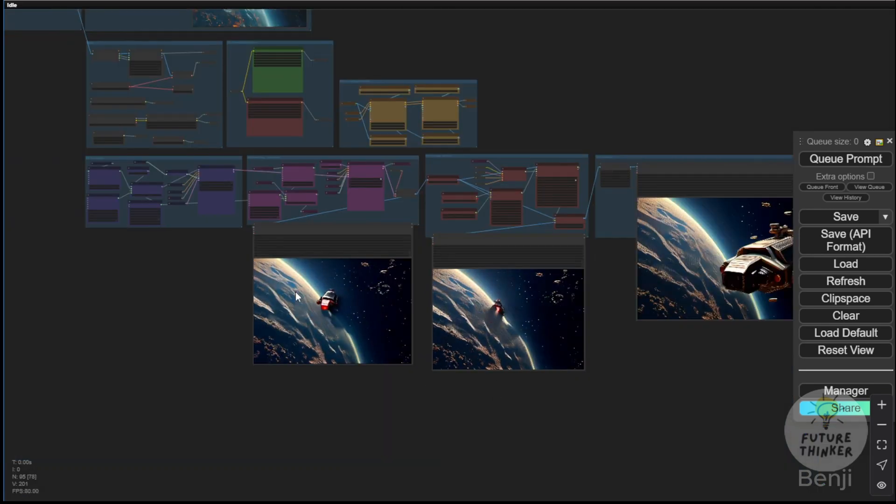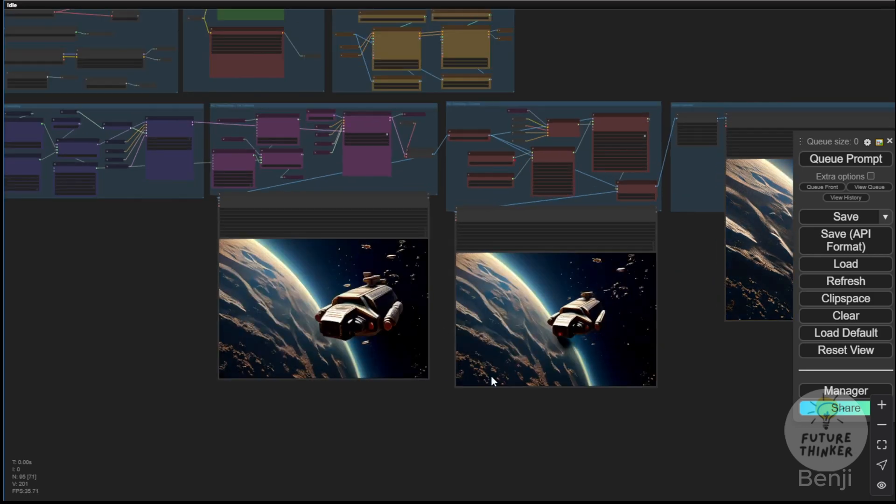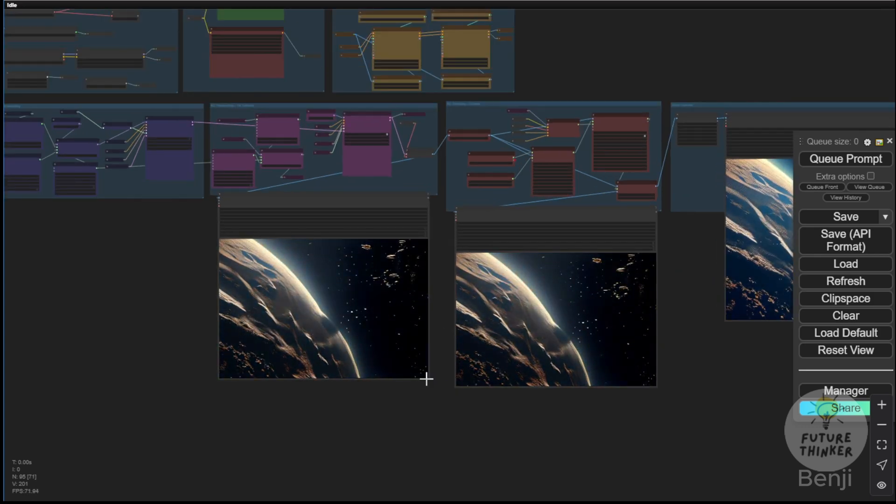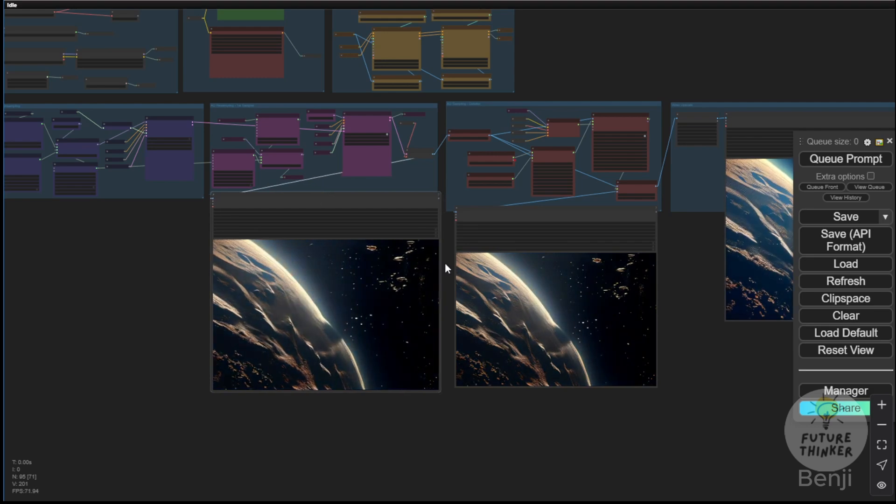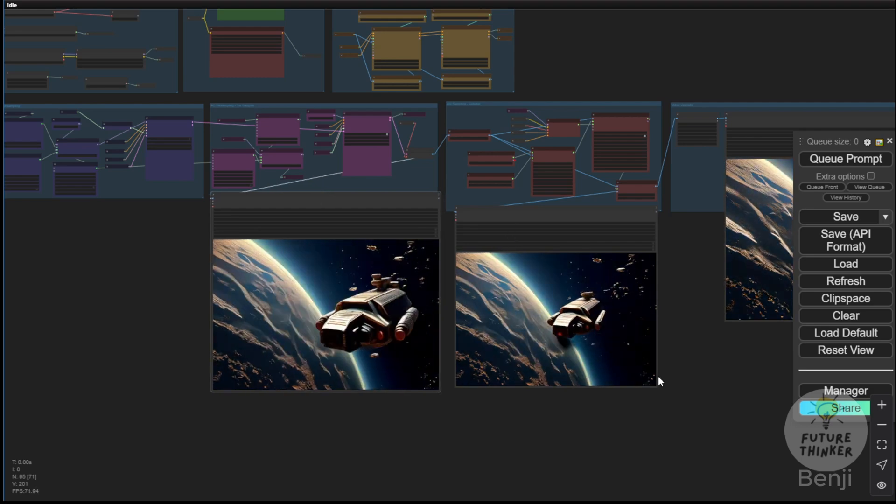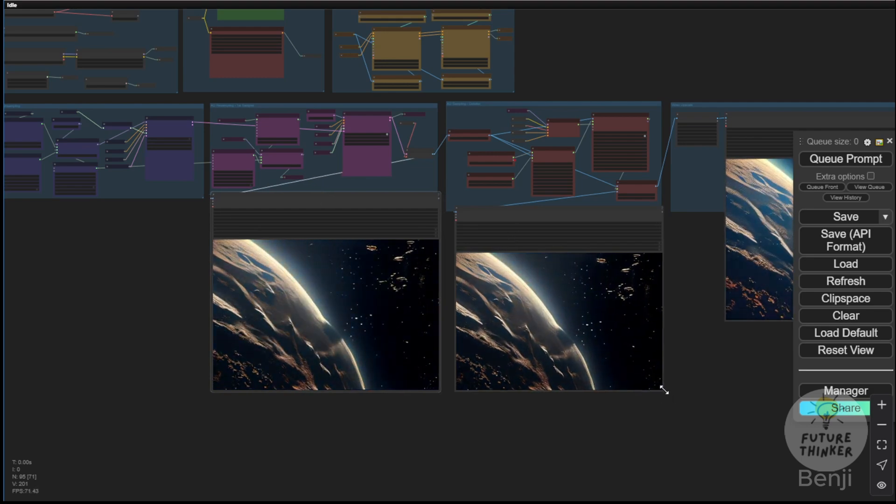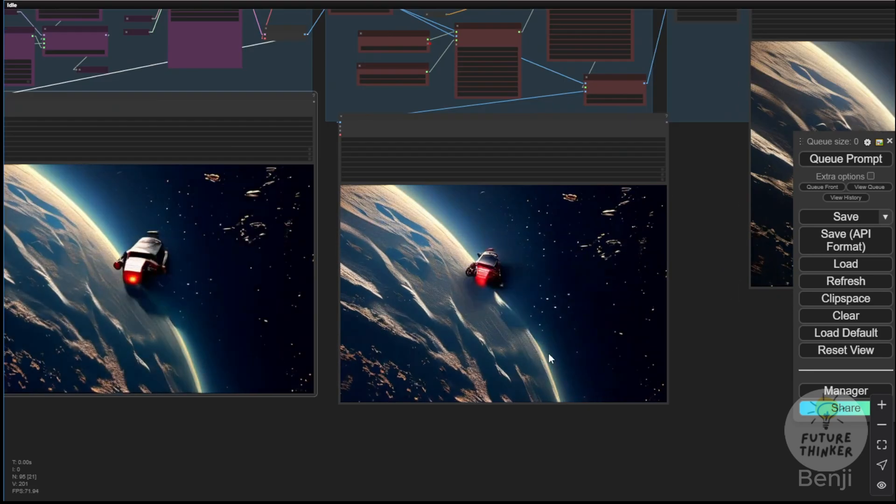Then, we added AnimateDiff for a bit more refinement. This time, I used a hyper-realistic style rather than an ultra-realistic one, so we get a slightly cartoonish effect. At the final stage, we apply upscaling.